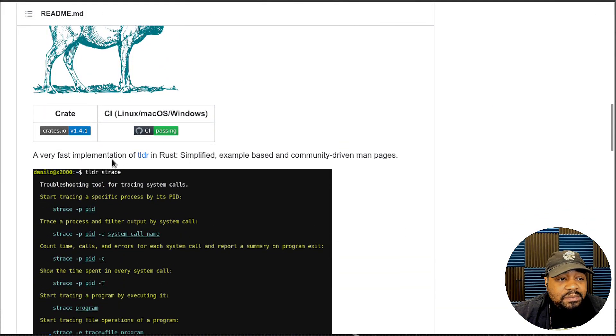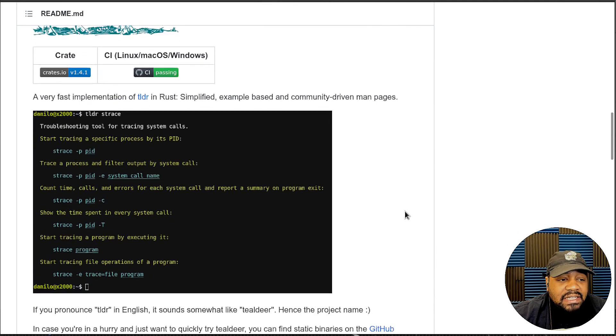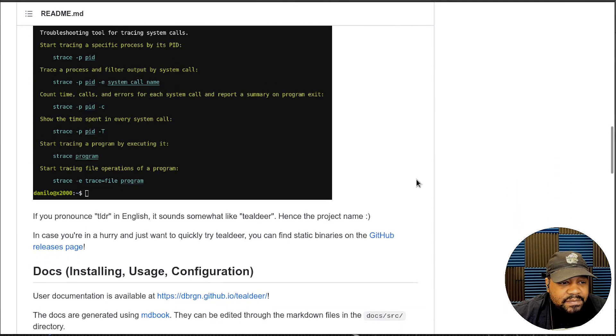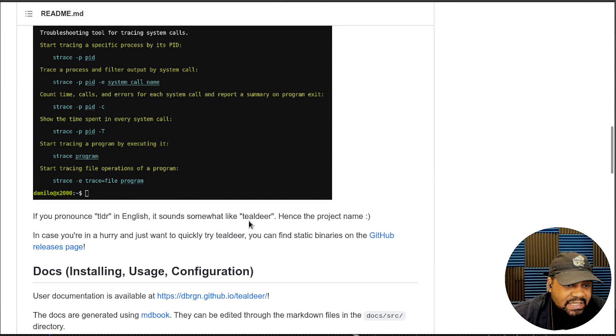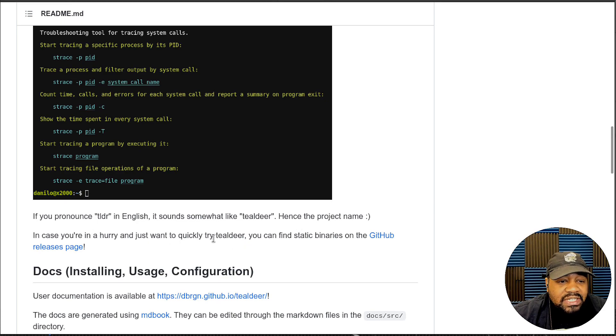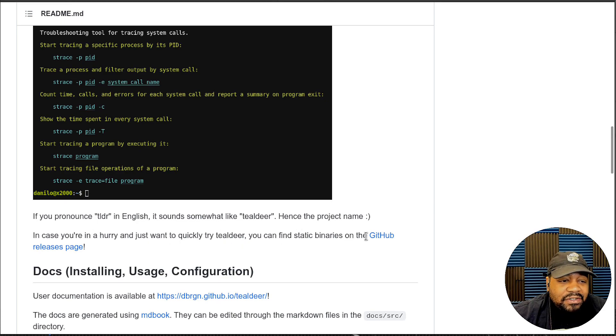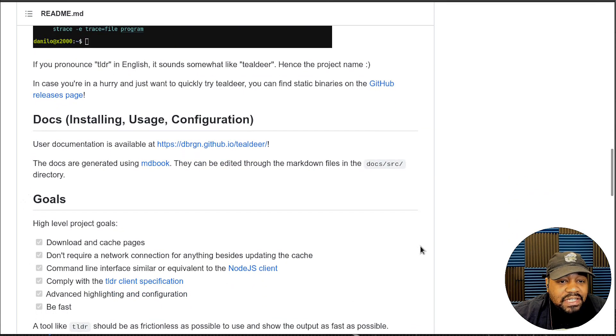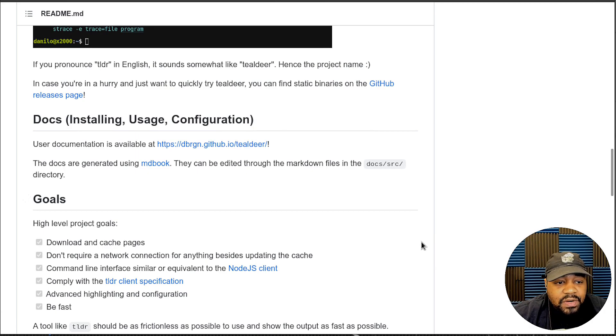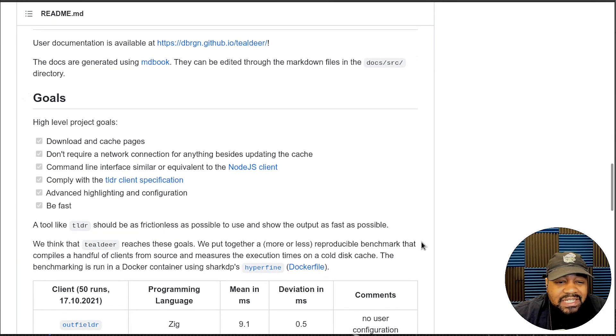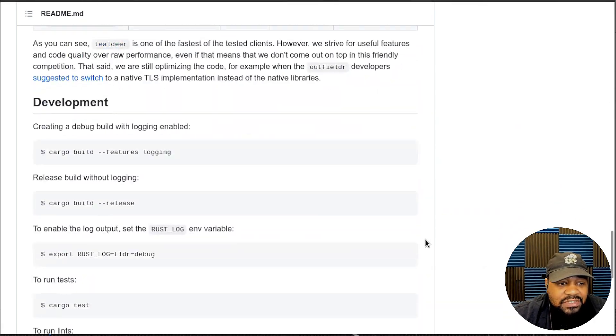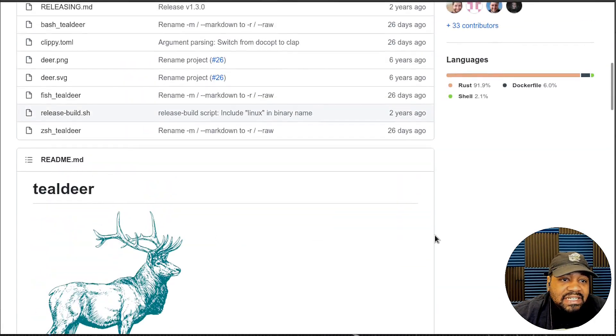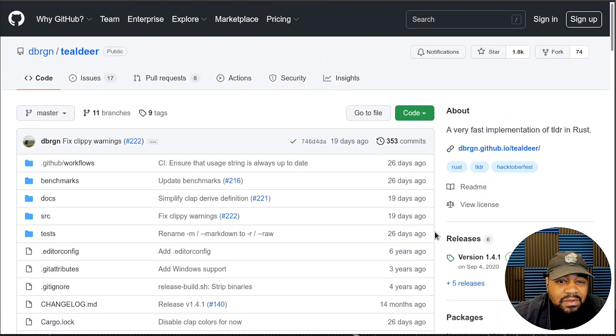It says down here if you pronounce tilde in English it sounds like till deer, hence the project name. In case you're in a hurry and just want to quickly try tldr, you can find static binaries on the GitHub release page. Check that out if you're interested in trying it out before actually installing it on your system, but it's only one command to install it on Arch so I'm going to walk you guys through that right fast.